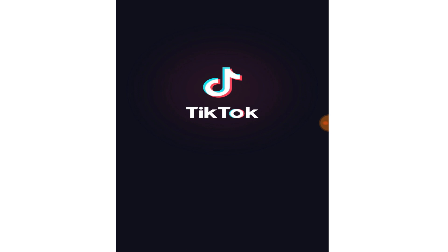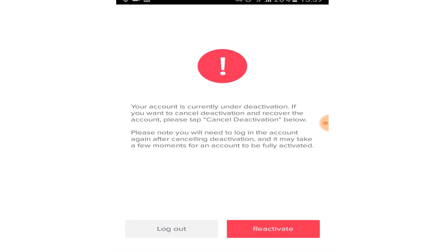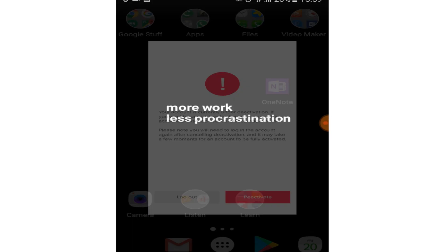When I login again to my account, it asks whether you want to cancel the deactivation and continue using your account. If you reactivate the account, it will be back to normal. But if you log out and don't reactivate your account for 30 days, your account will be permanently deleted.